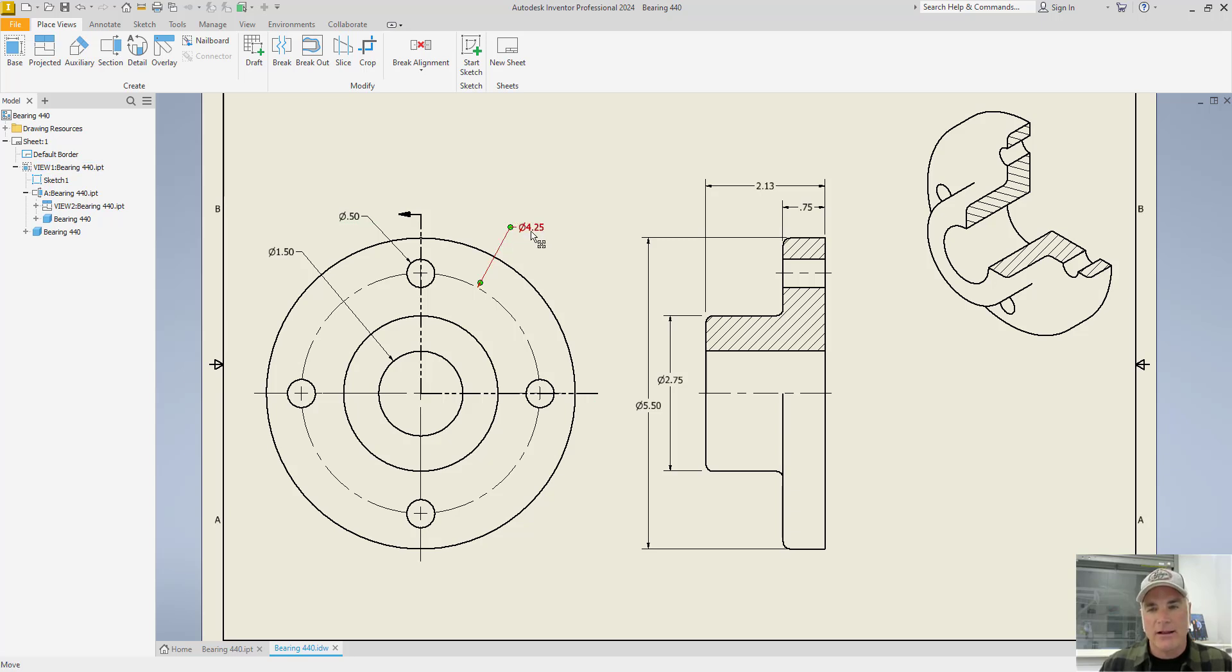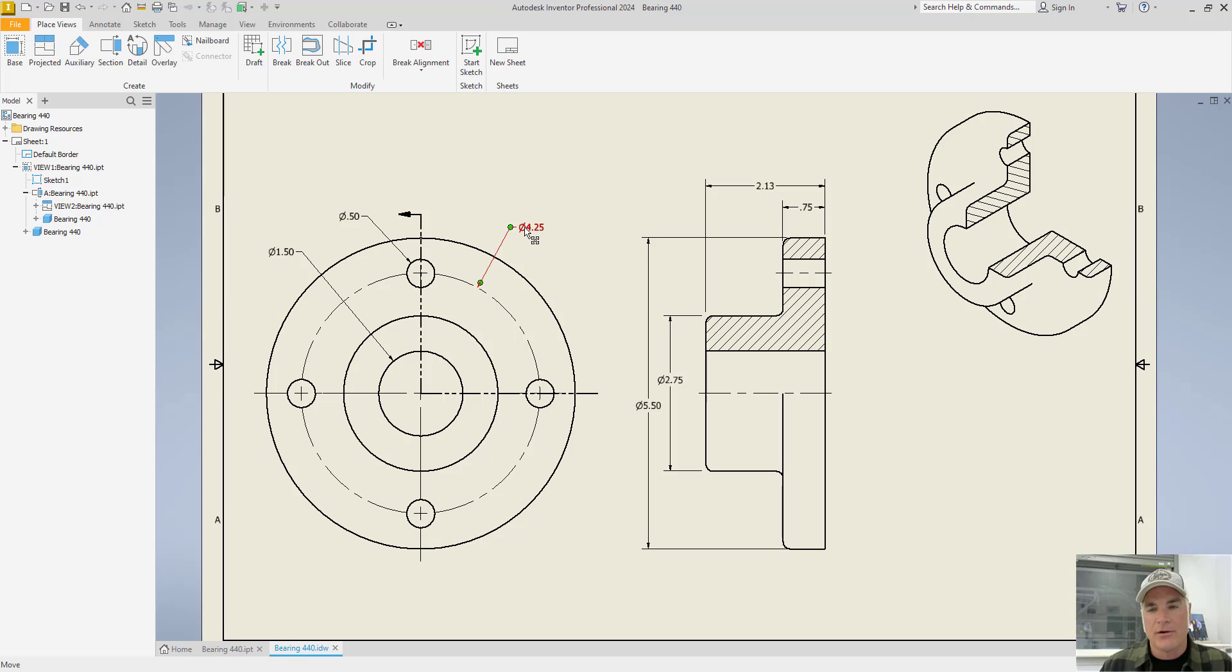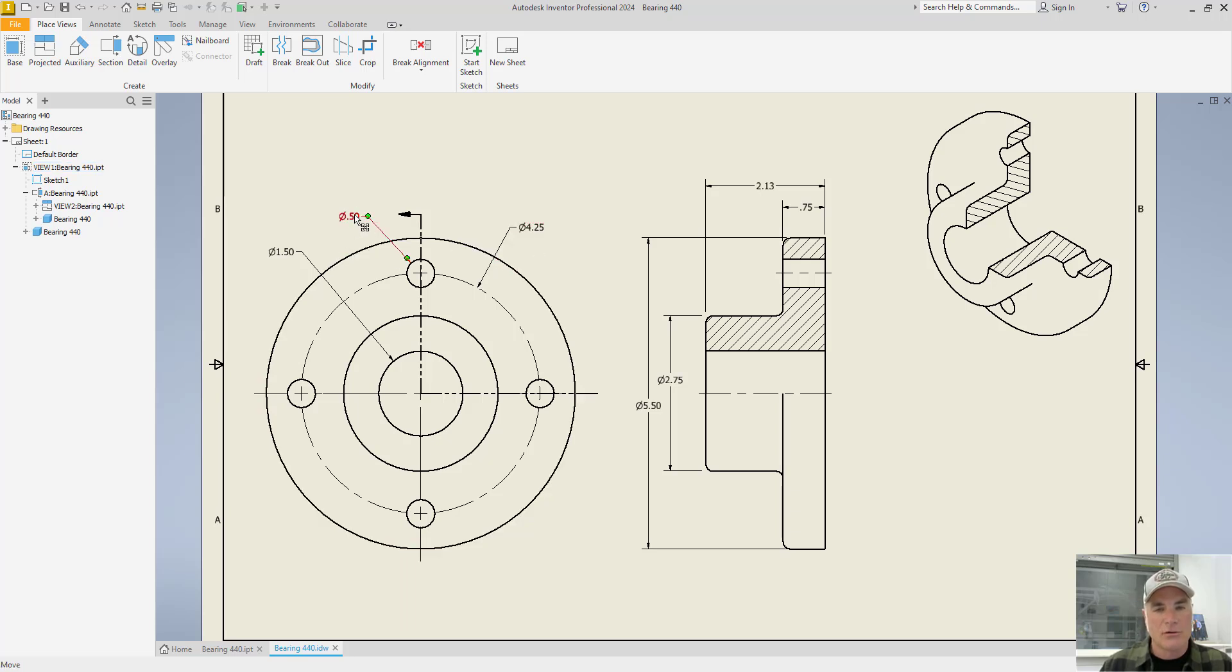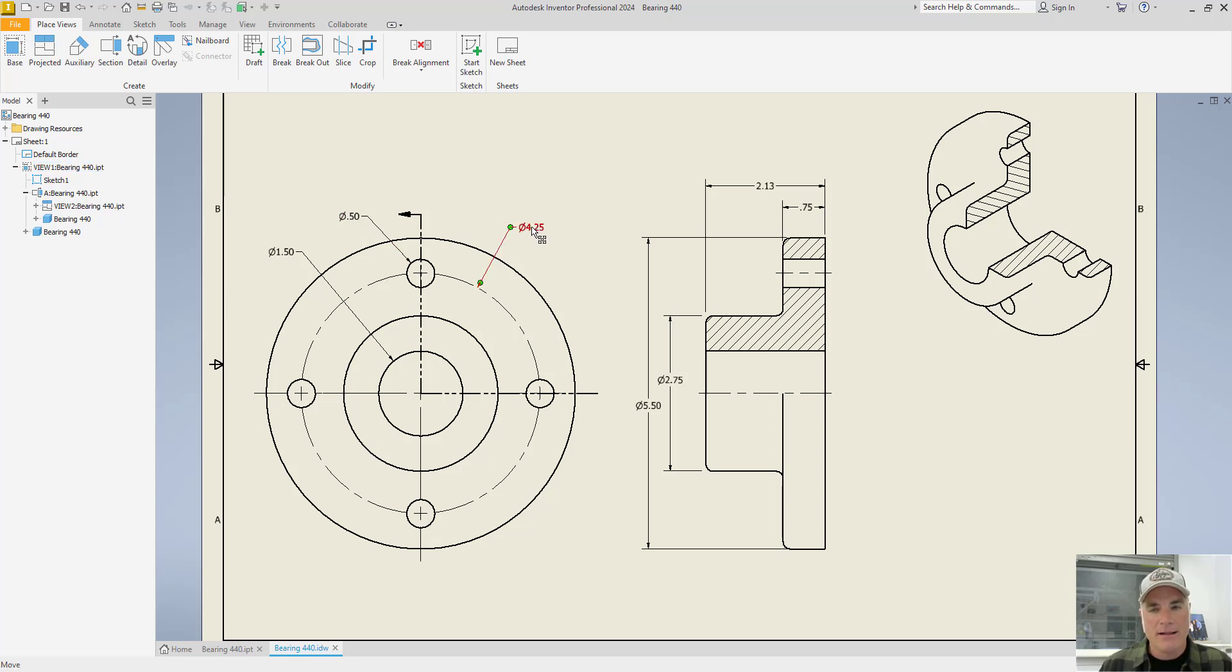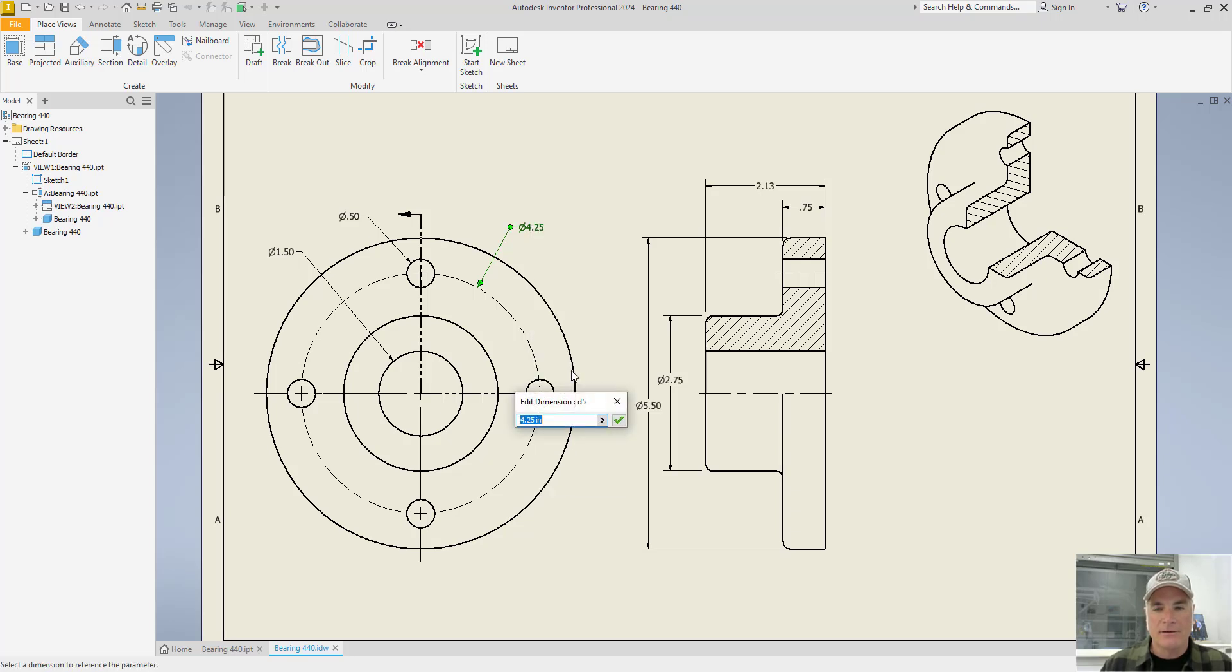So for example, this is a model annotation saying the bolt circle for these four holes, the four holes lie on a circle that has a diameter of four and a quarter inches. And the size of those holes is .50. But if I wanted to make that change, all I have to do is go to that model annotation, right click my mouse, choose Edit Model Annotation,